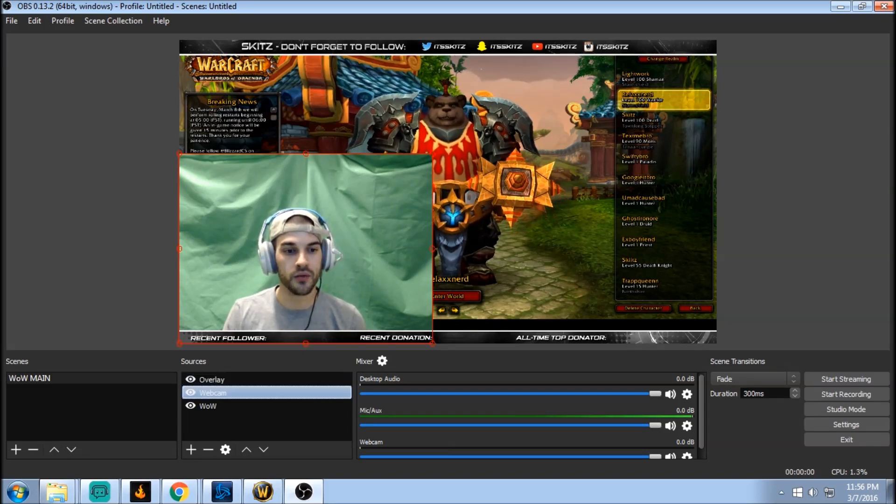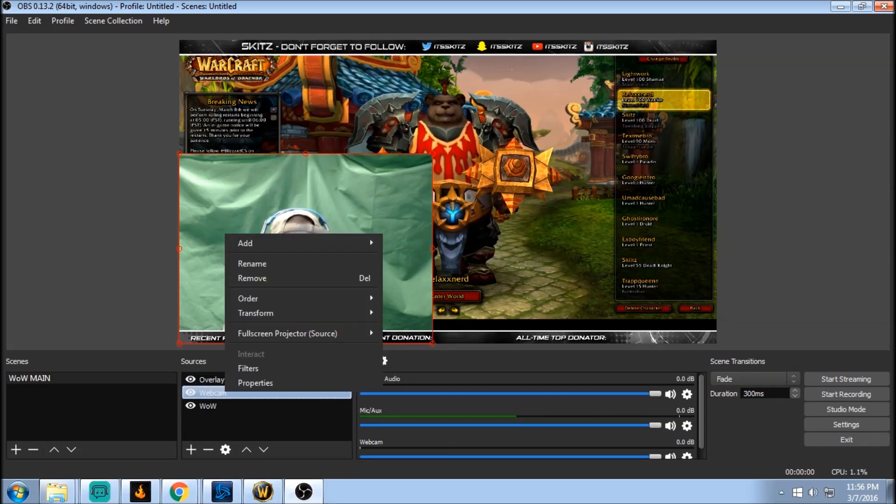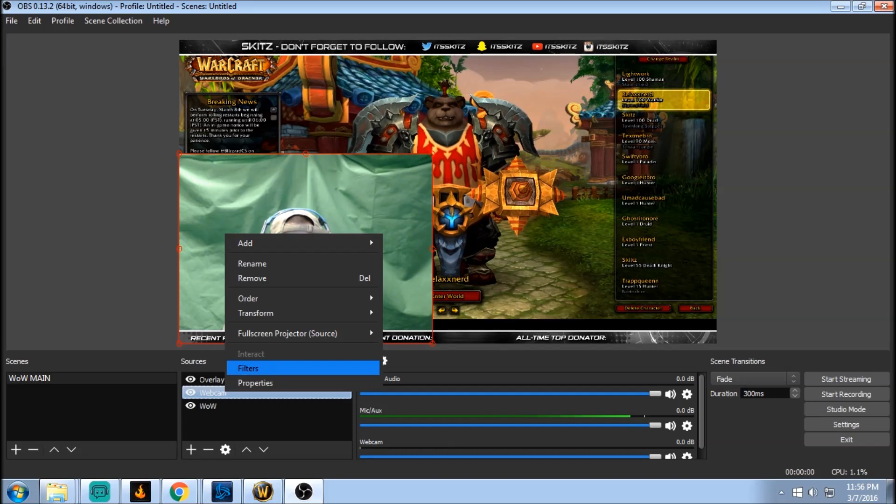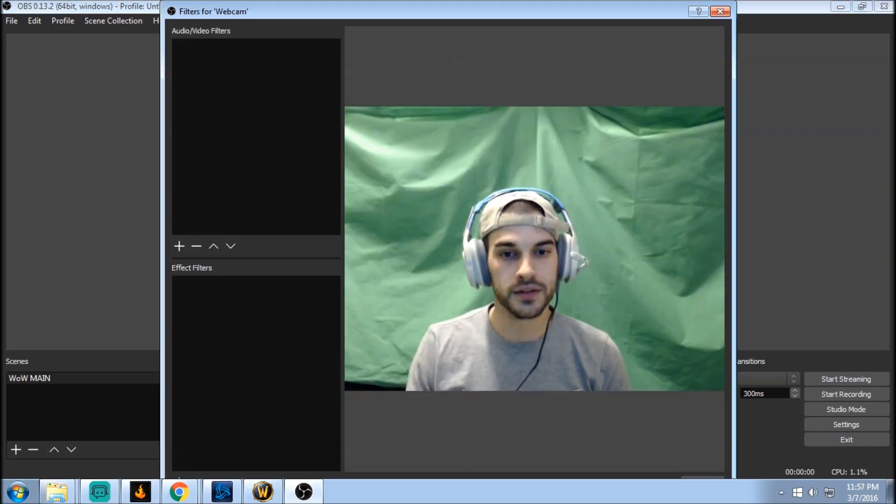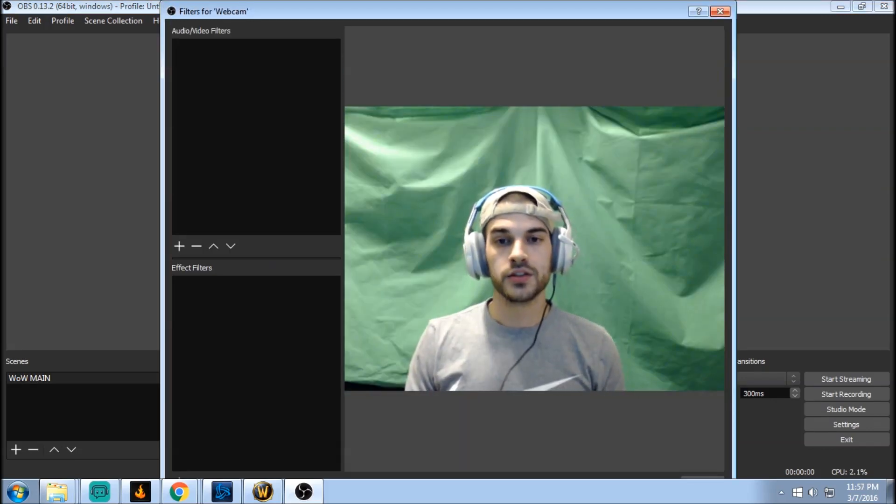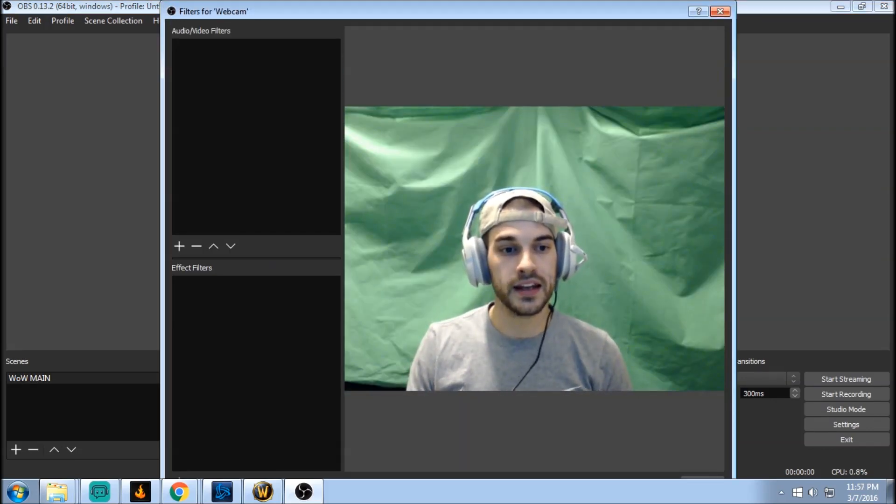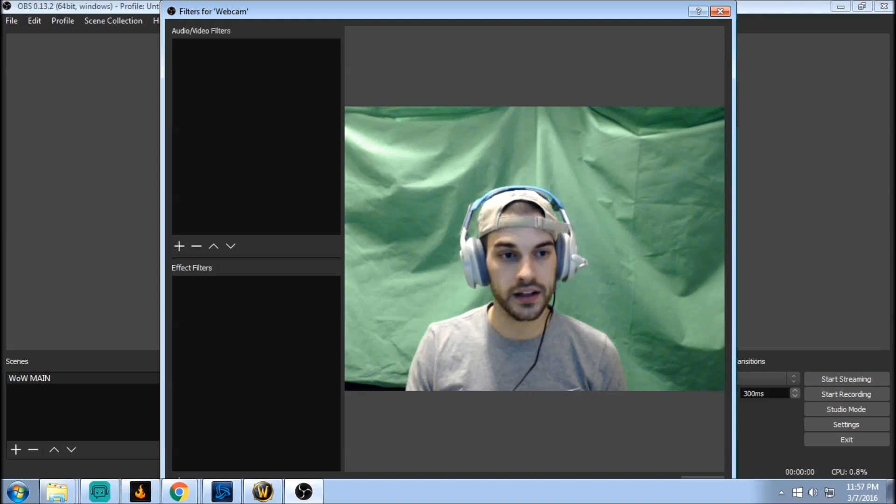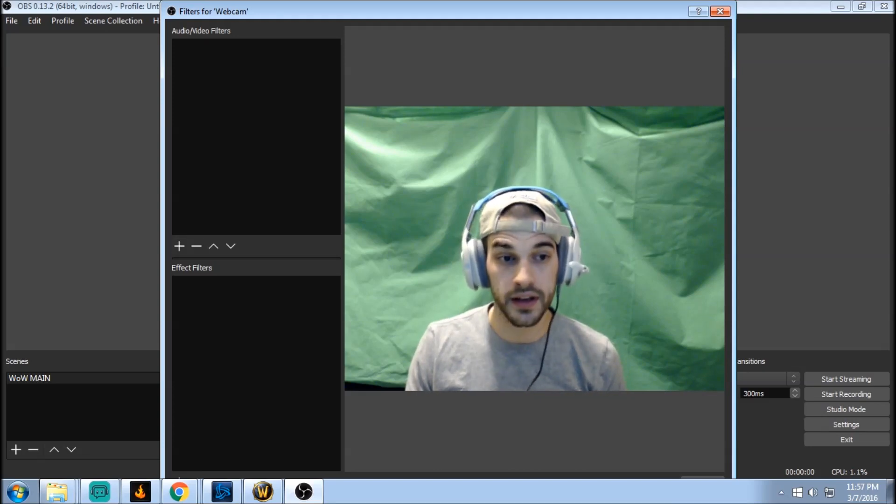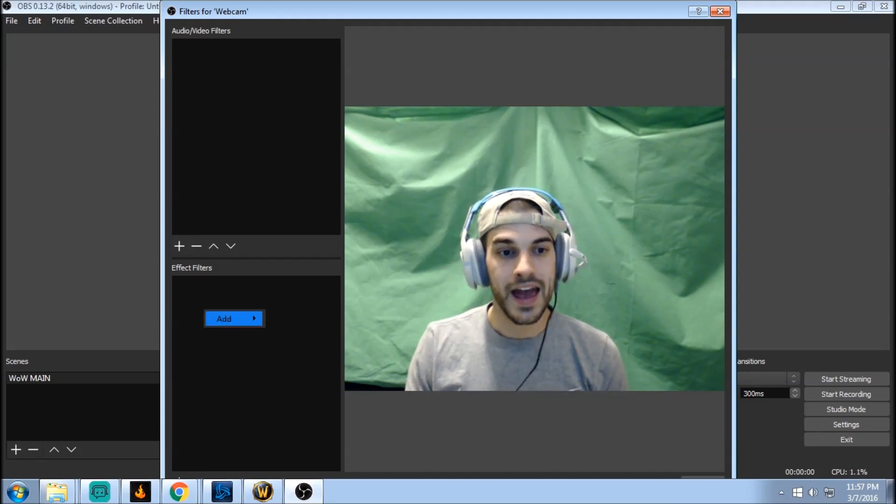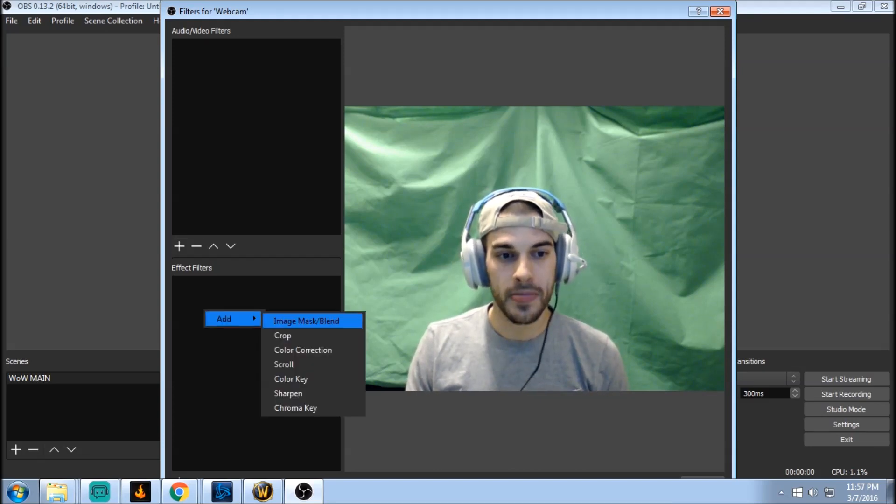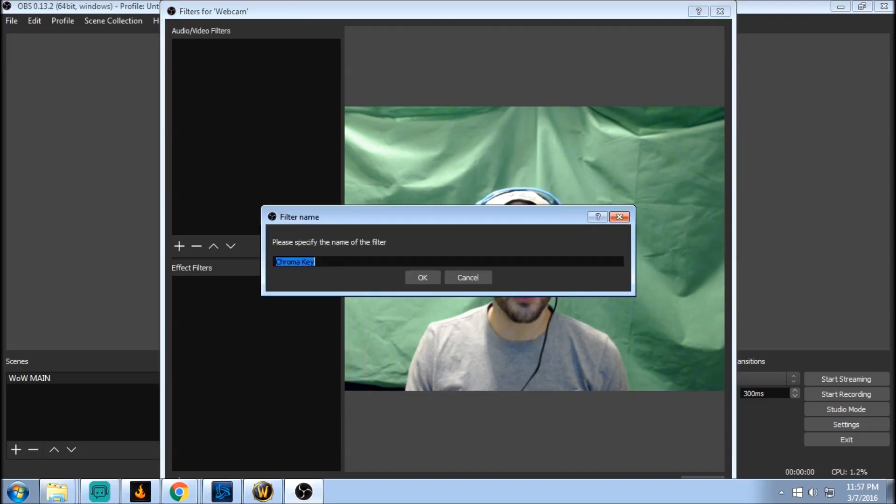We're gonna right click on the webcam and we're gonna go to filters. So here's our filters. We have nothing applied yet. If we just right click or hit the plus button again and go to add, we're gonna go to chroma key.